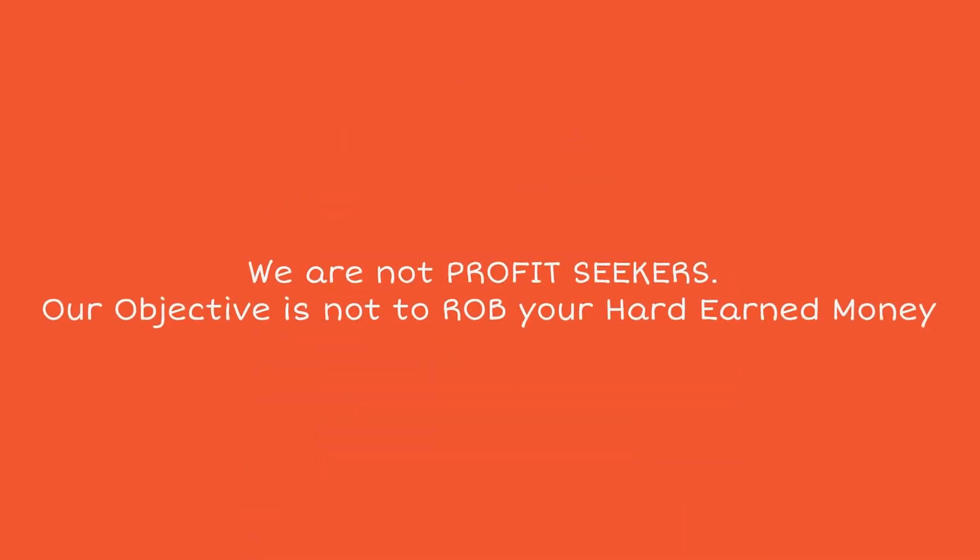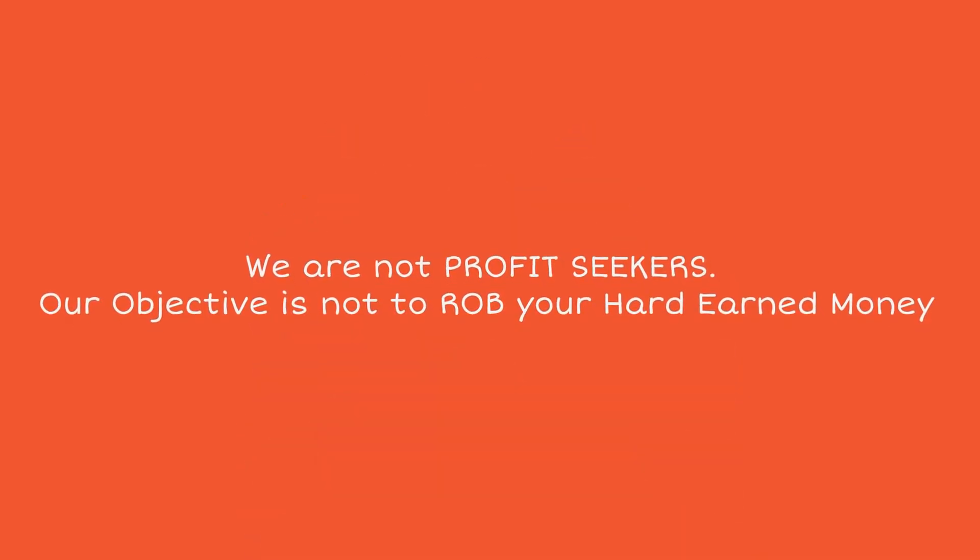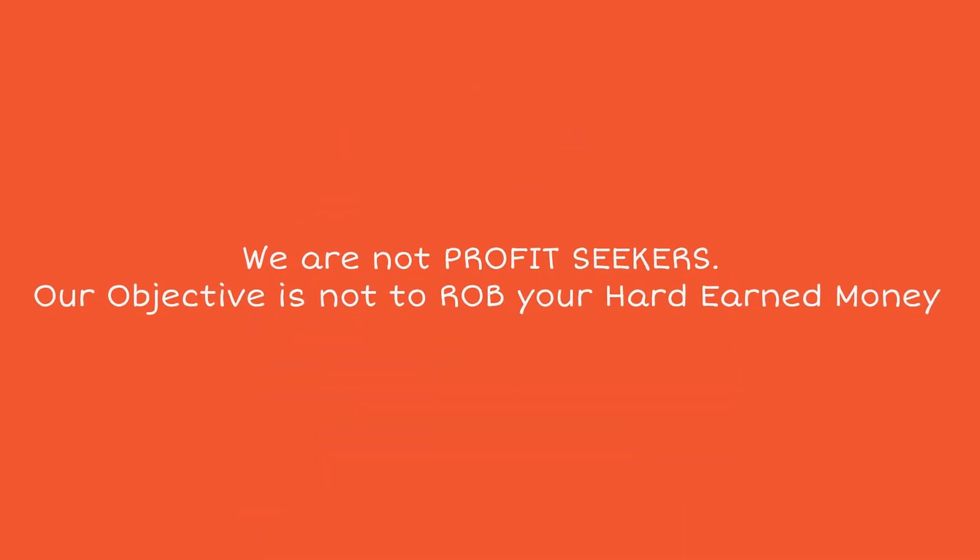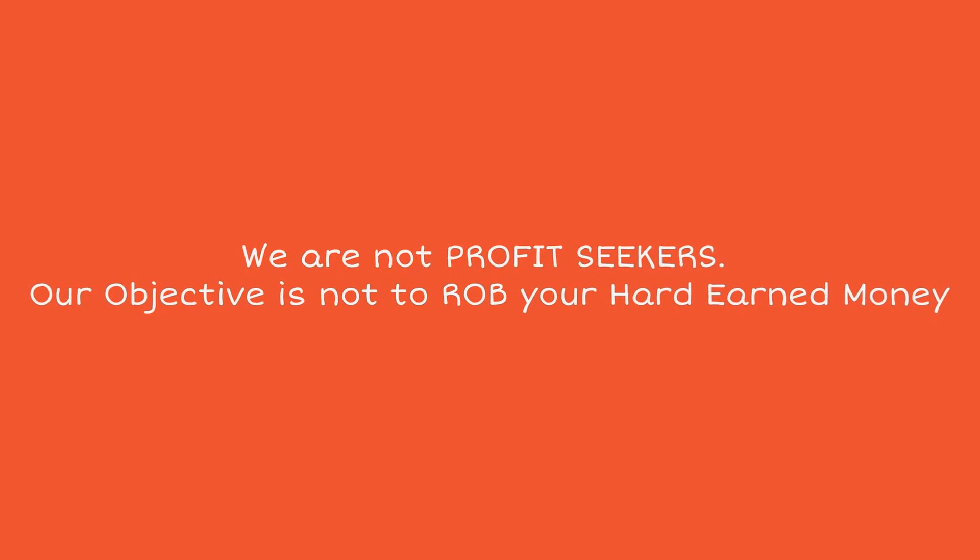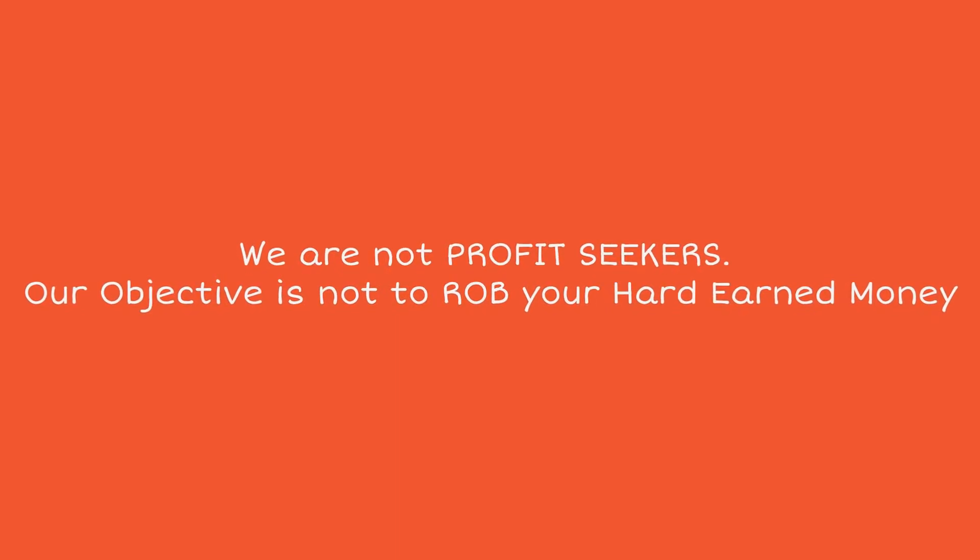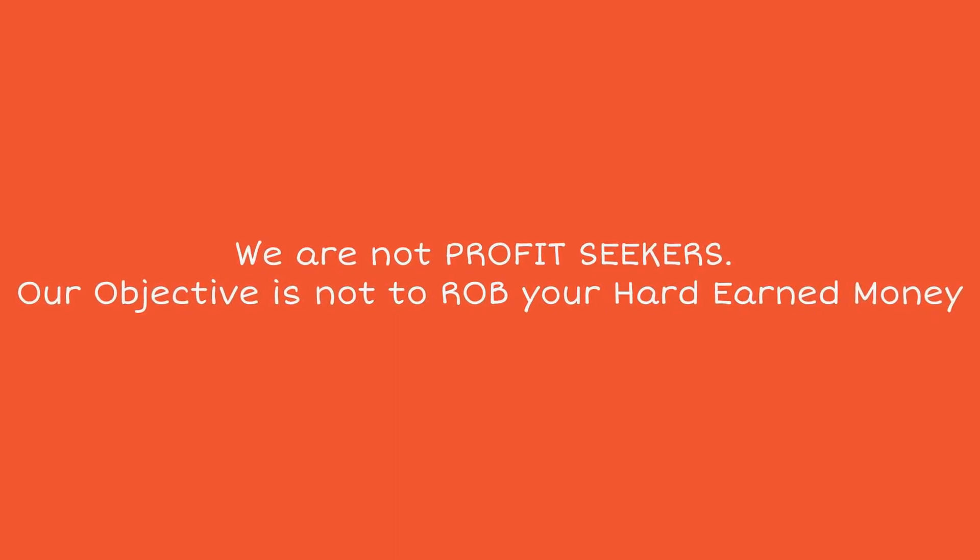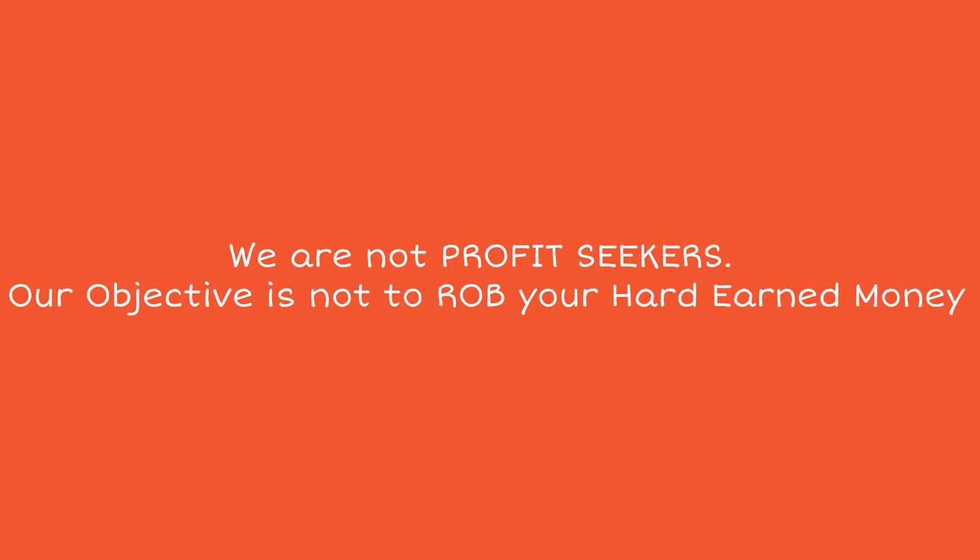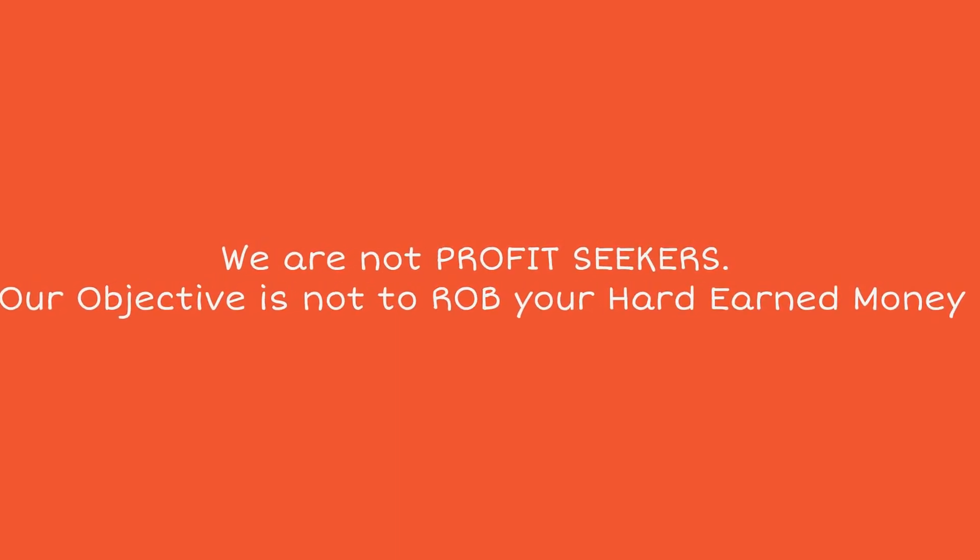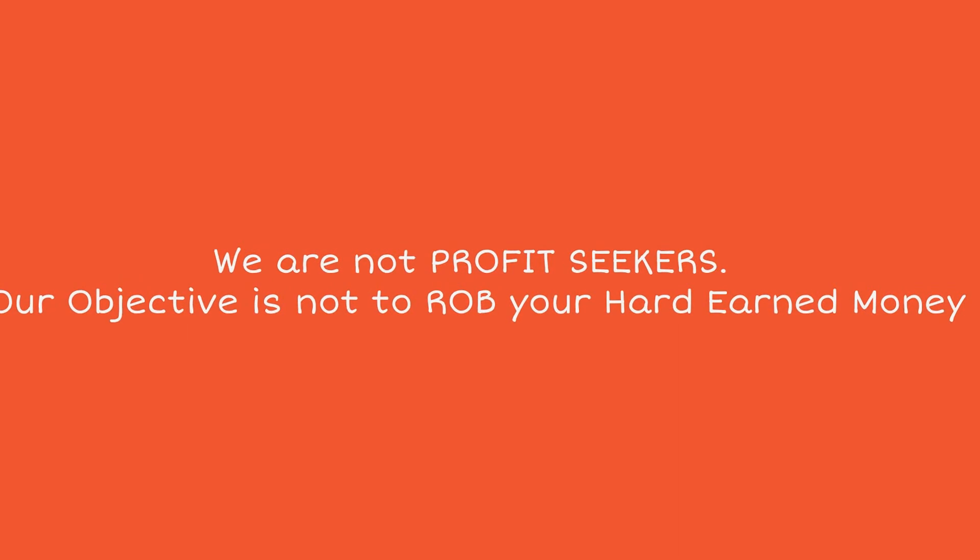But we are not profit seekers. Our objective is not to rob you of your hard-earned money. So, we decided to offer it to you at a very heavy discount, but only for the next seven days.